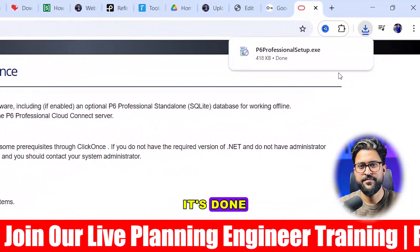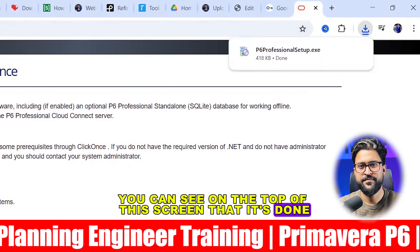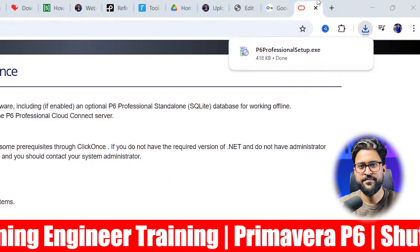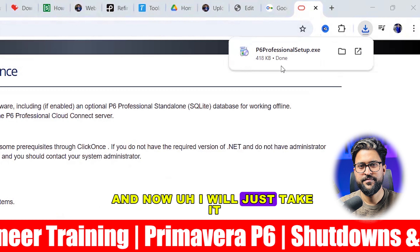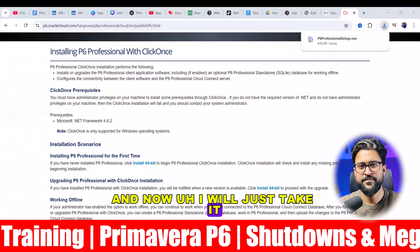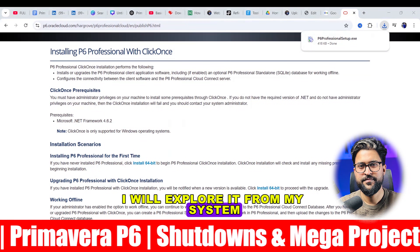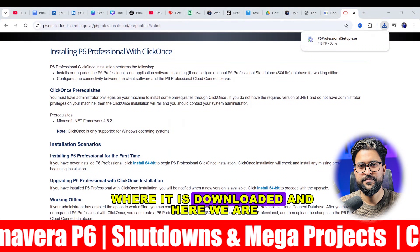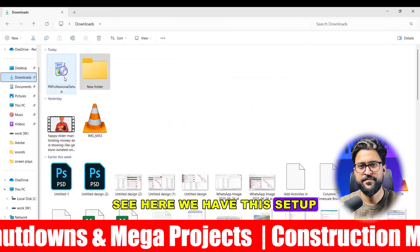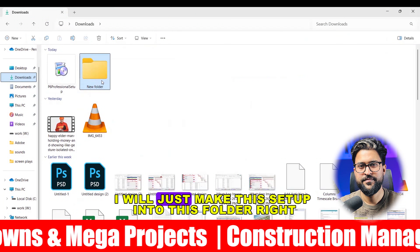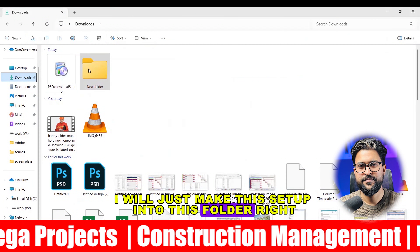It's done — you can see at the top of the screen that it's done. Now I will explore it from my system to find where it was downloaded. Here we are — here we have the setup file. I'll move this setup into this folder.